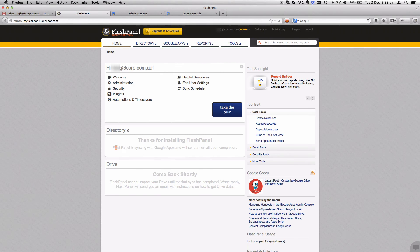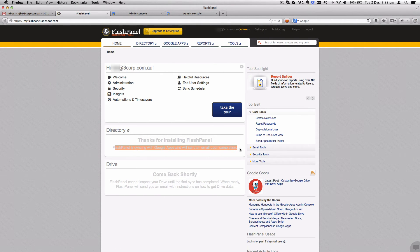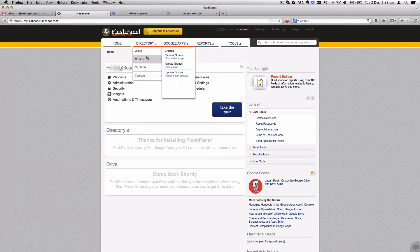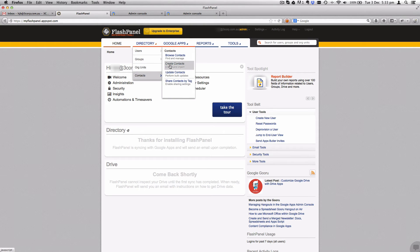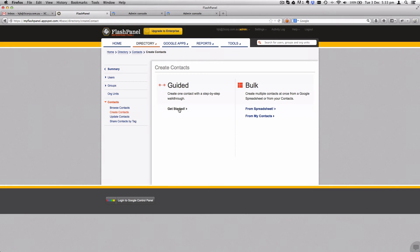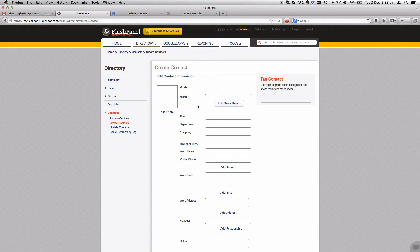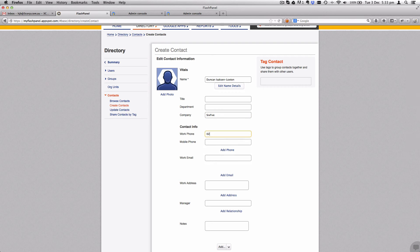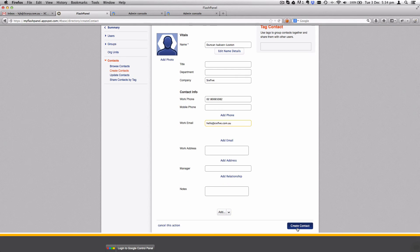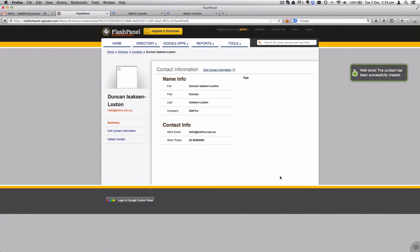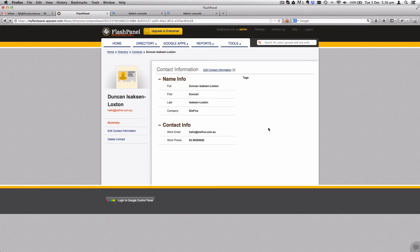Once you've refreshed it, in the application icon at the top here, you can then find FlashPanel right down the bottom. You can see that FlashPanel is syncing a bunch of information between itself and Google Apps. That'll take a few minutes. In the meantime, we can go to directory and contacts, and we're going to create a contact.